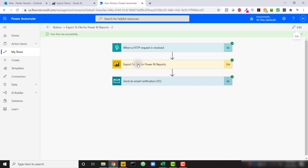A quick heads up before we get into this: the 'Export to file for Power BI reports' step only works if you have dedicated capacity, meaning Power BI Premium or Power BI Embedded for the workspace you're calling this for. This may not be as big a deal as Microsoft releases Premium Per User, but we'll see in the near future.